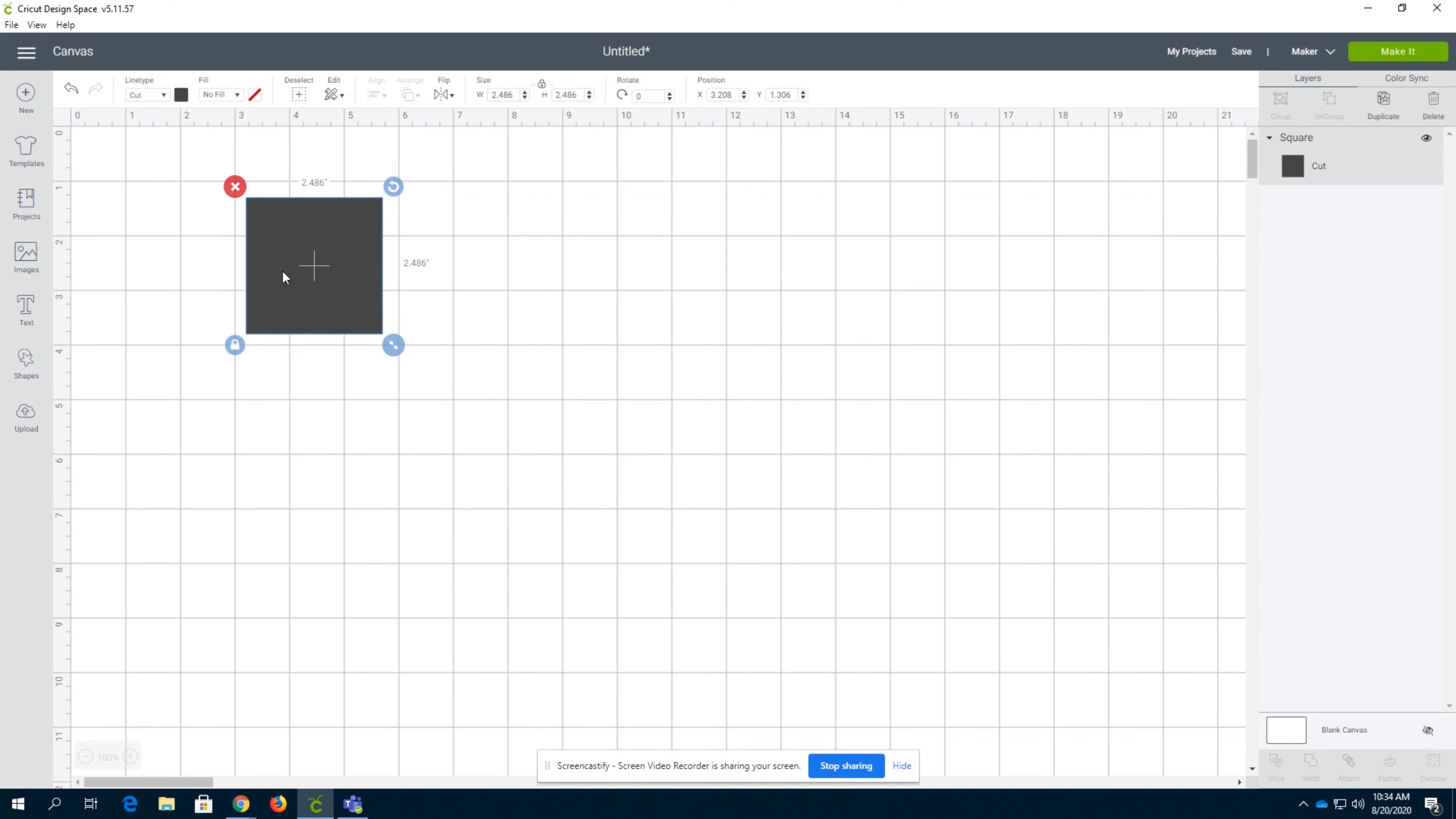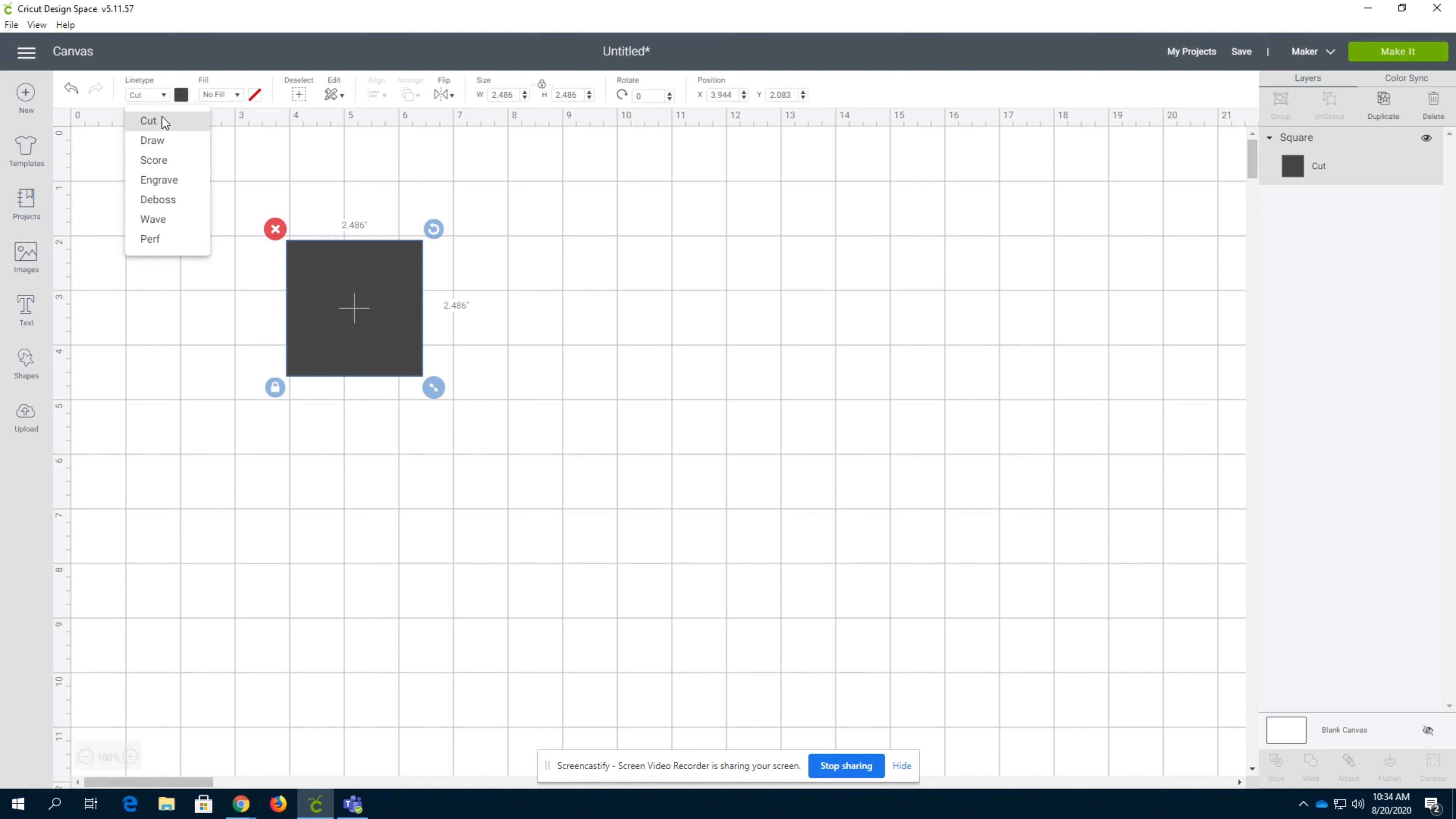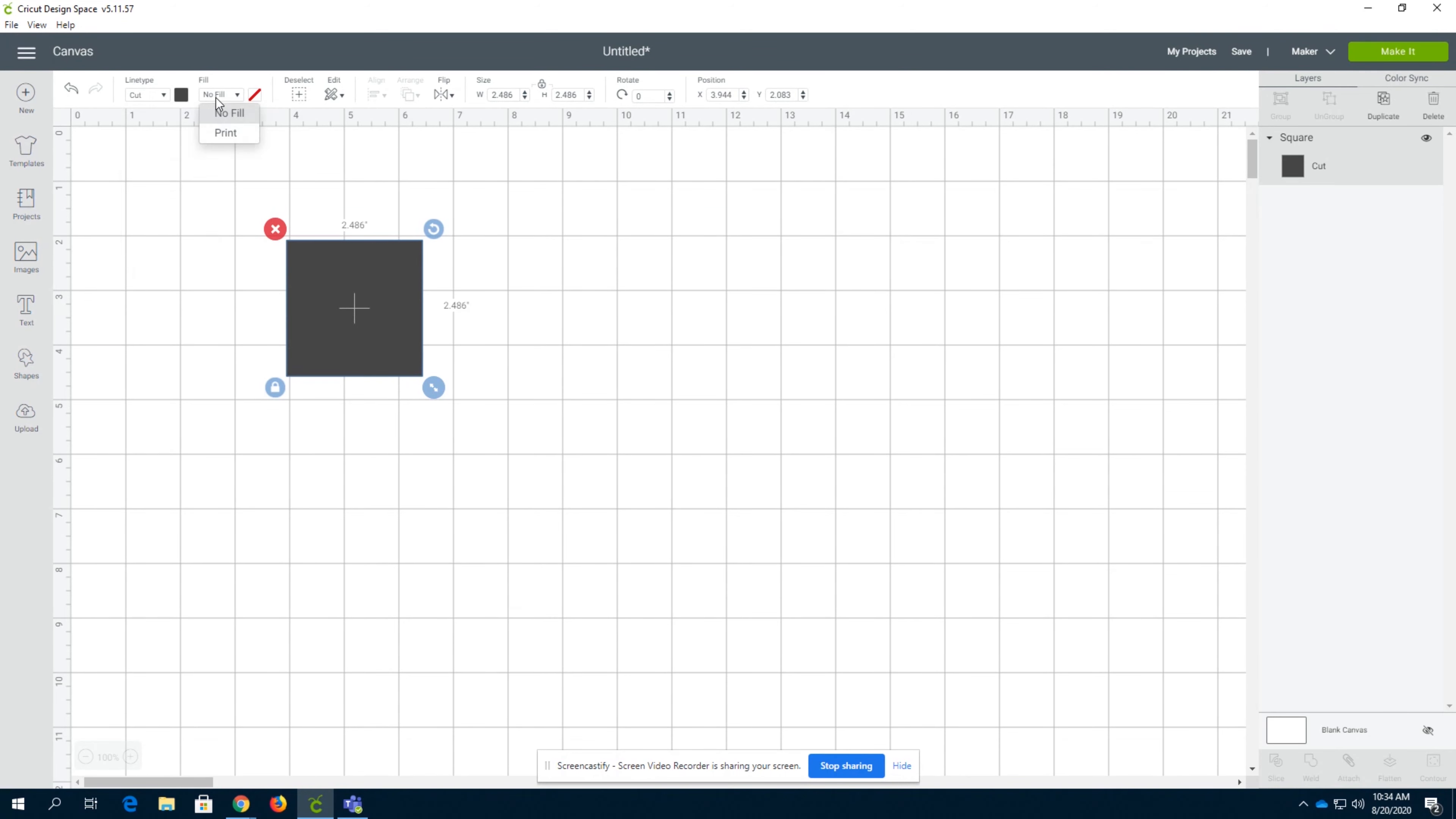All right, so getting started here with the shape, there are obviously many things we can do with shapes. So first, we can switch the line types. Almost always you will use Cut. However, these other line types we'll go into later. Just switch the line type by clicking up here and doing a line type.